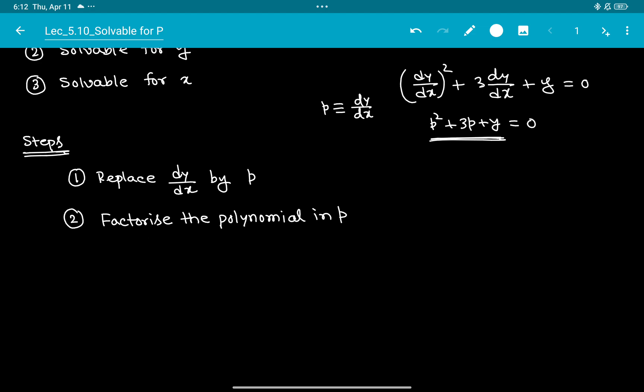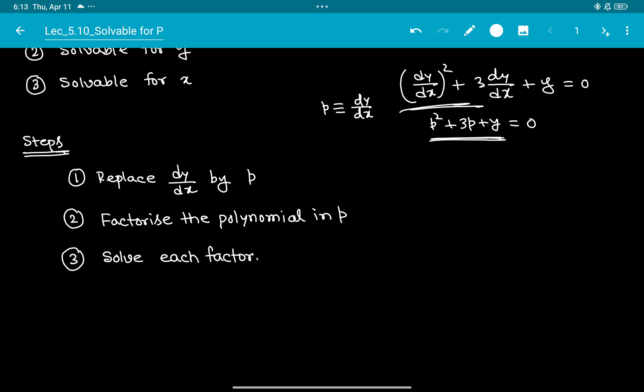The number of factors depends on the degree of the equation. Here the degree is 2, so factorizing gives 2 factors. If the degree is 3, you get 3 factors. In your syllabus and examination, the degree will be maximum 2, so you will get maximum 2 factors. Step 3 is to solve each factor.